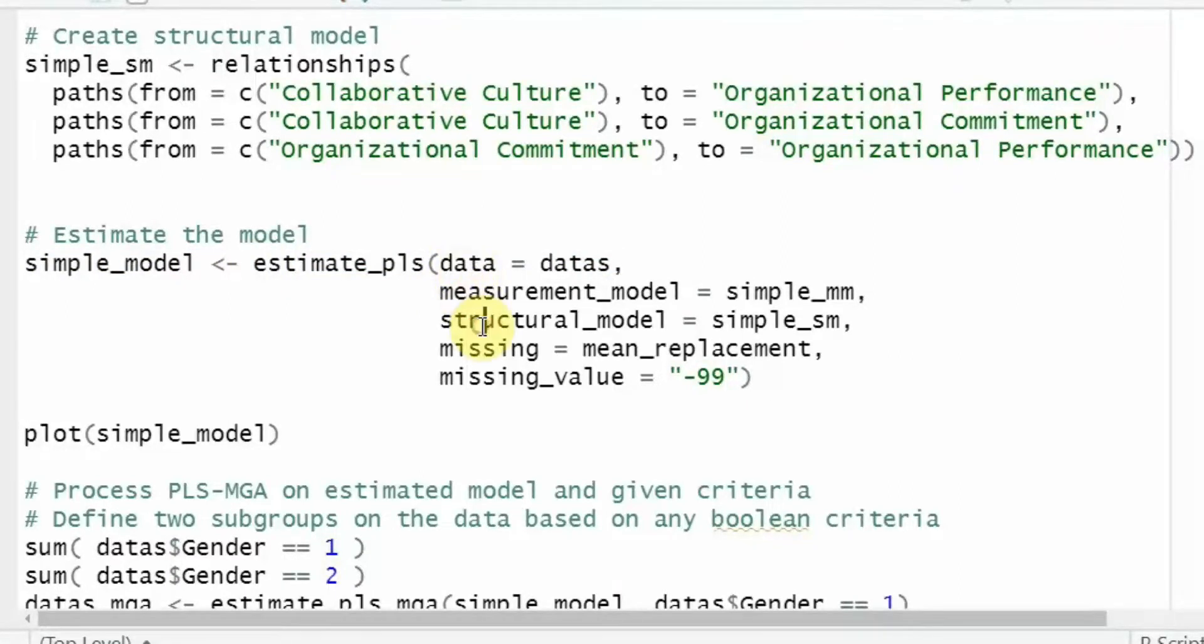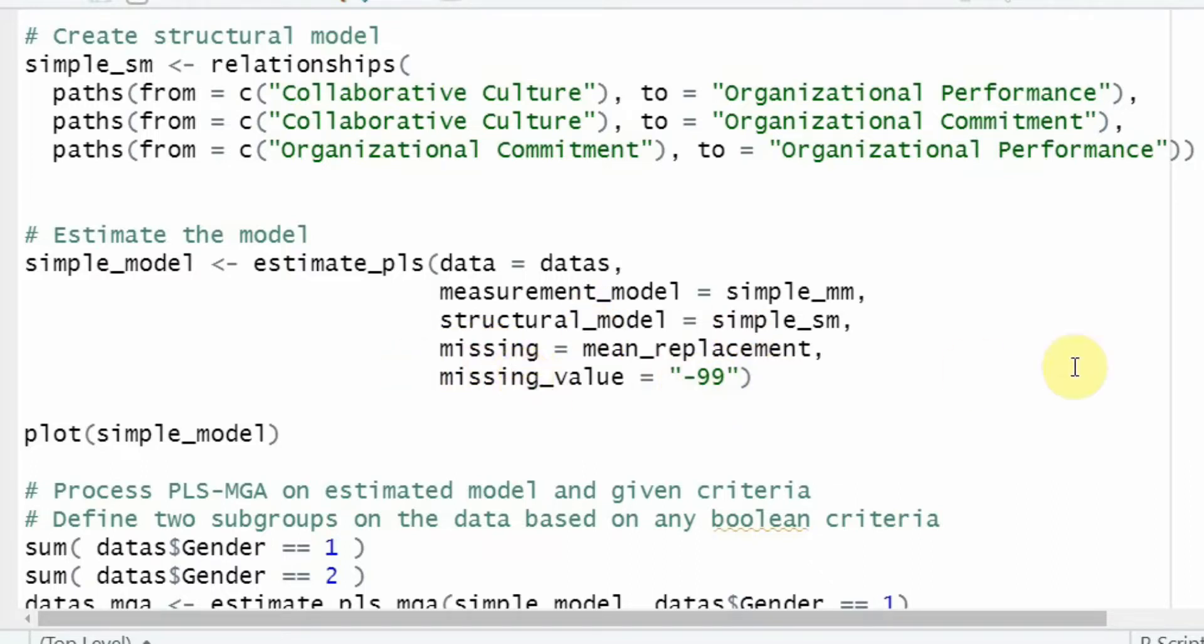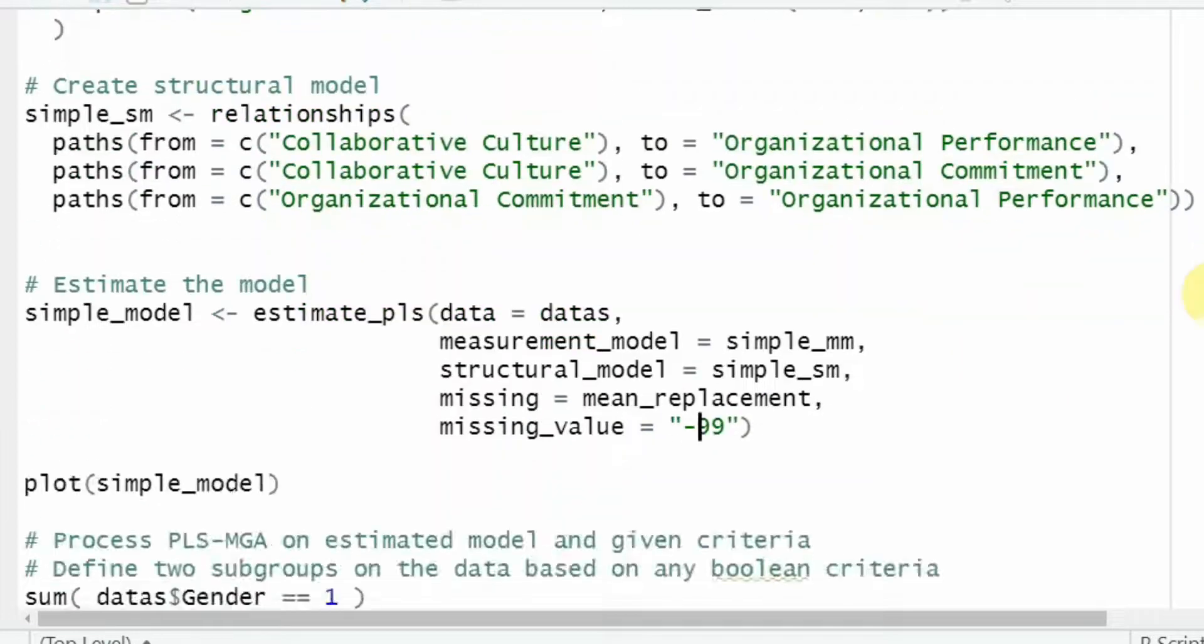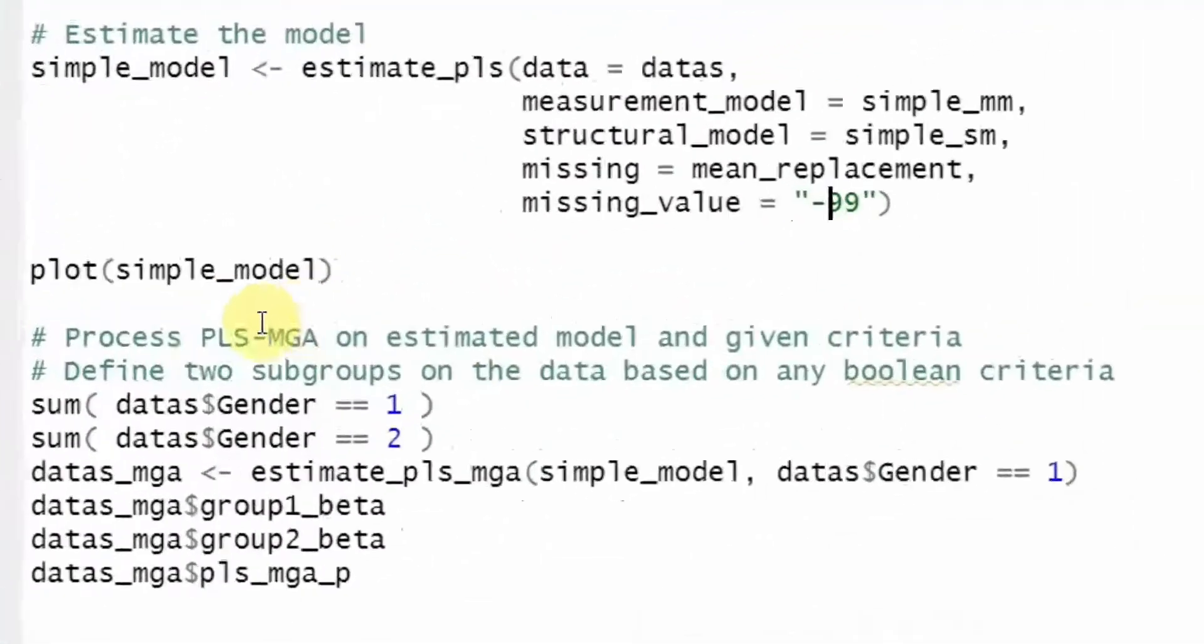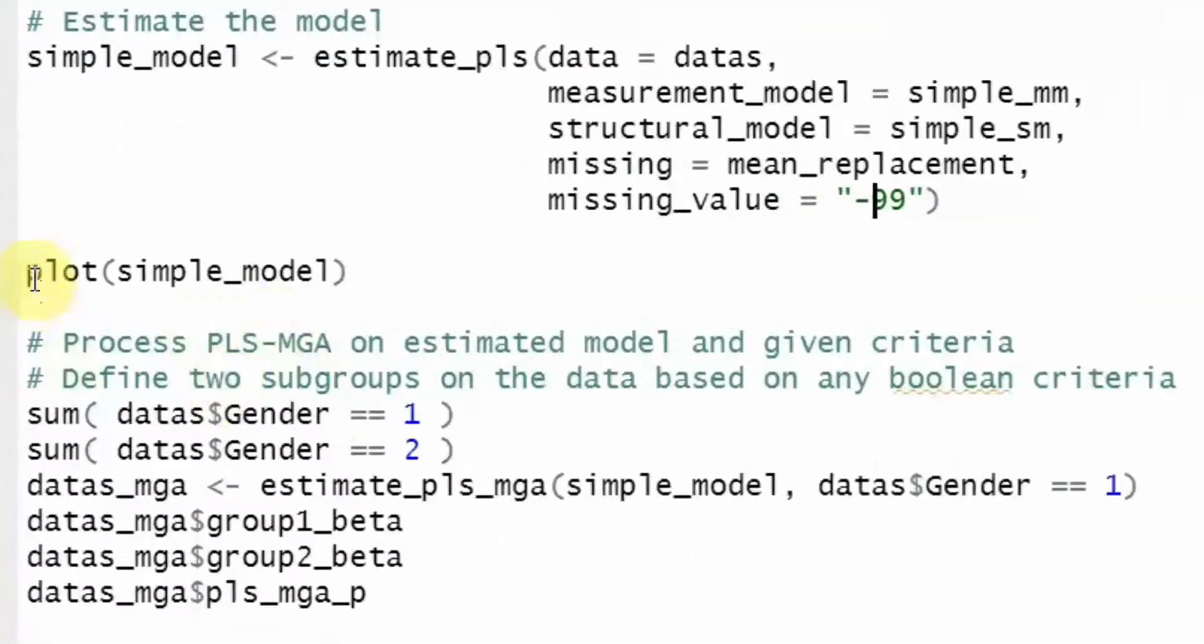This is a structural model. If you've got any missing values, mean replacement is the procedure that will be utilized. Missing values are denoted by minus 99. Now, once this is done, the next step is you can plot them as well.